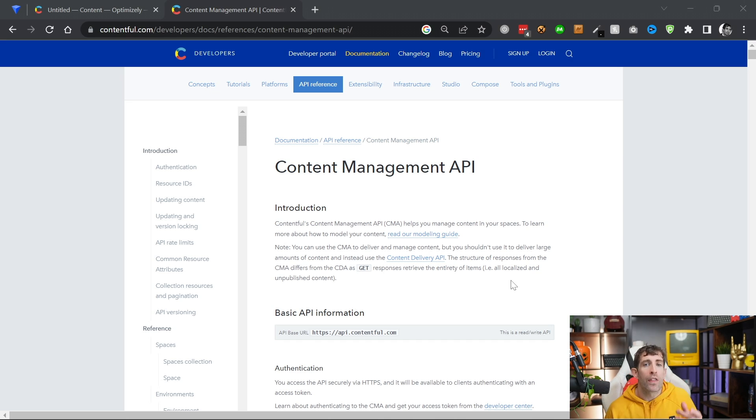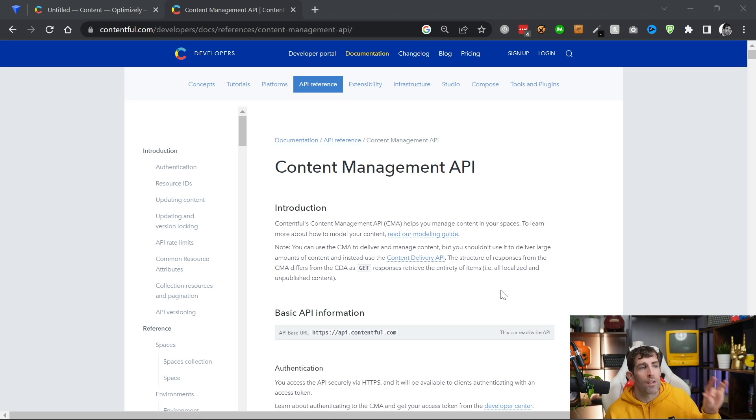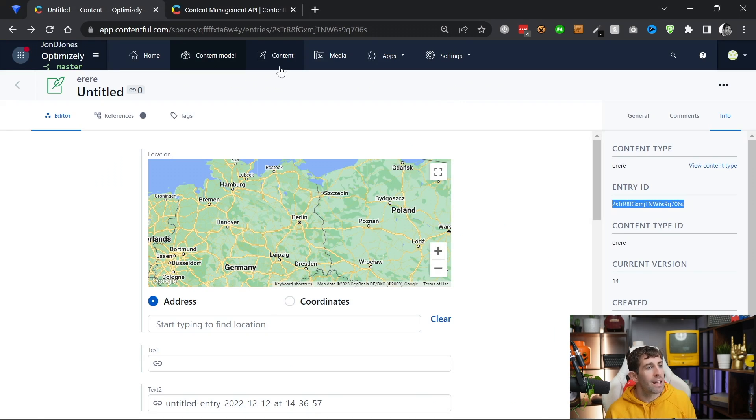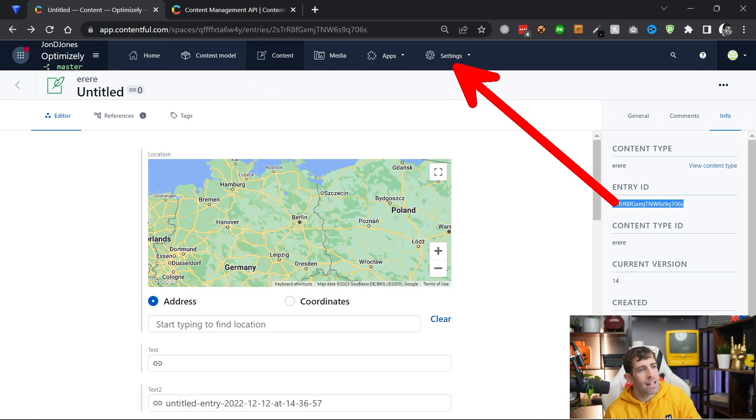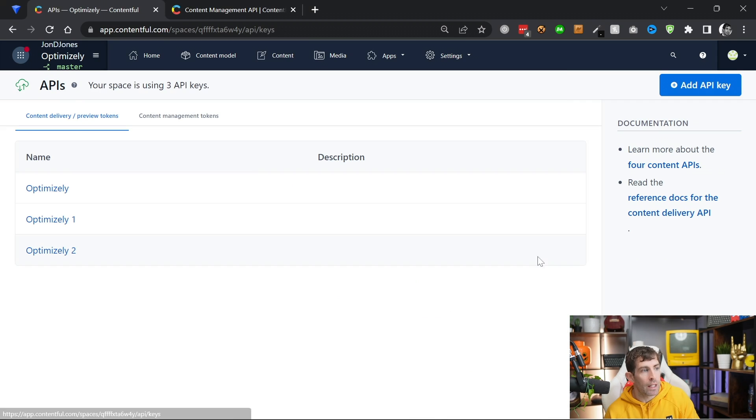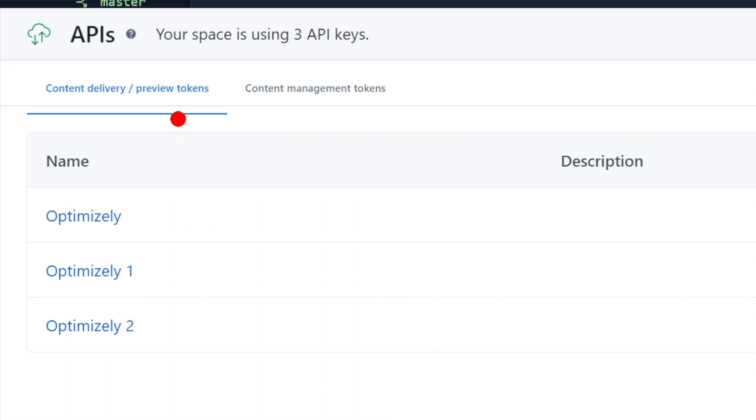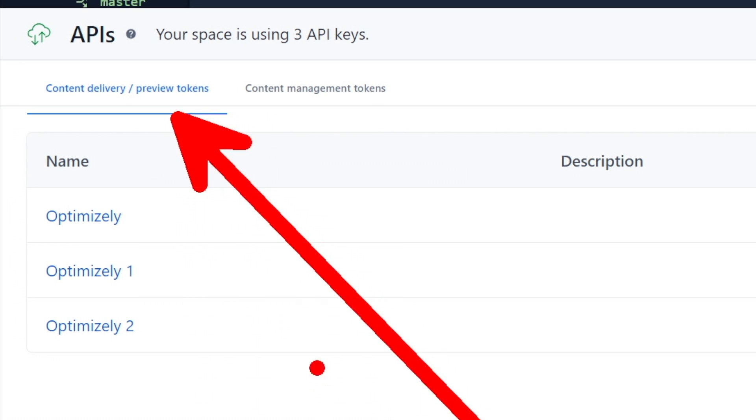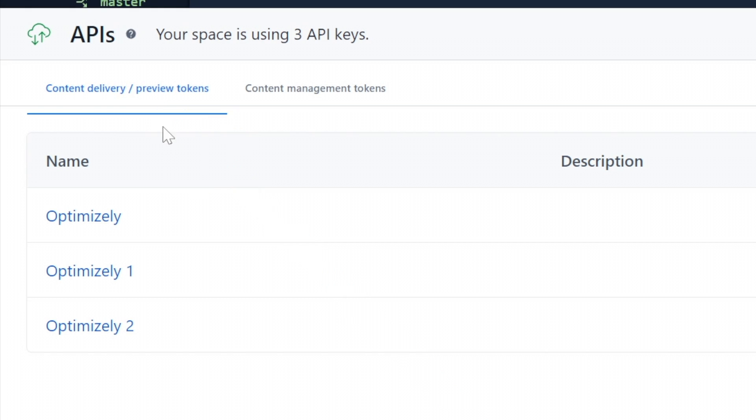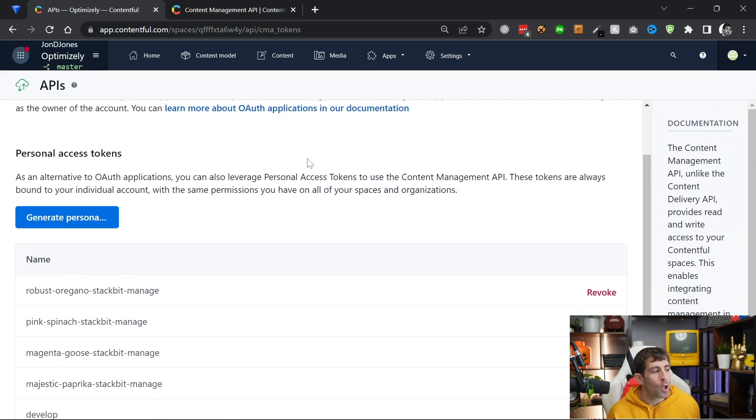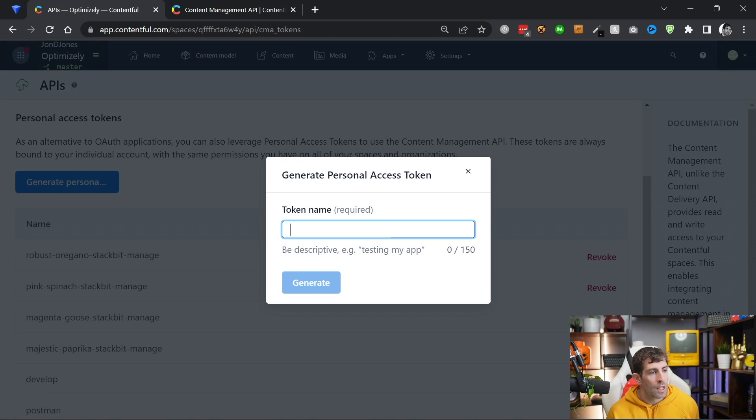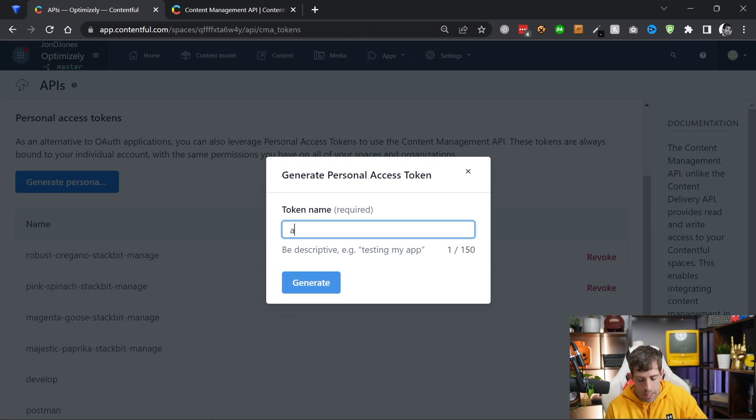This is different compared to the content delivery API, which uses cdn.contentful.com. Another thing that you need to know is that when you're using the content management API, you cannot reuse the same authorization token that you used with the content delivery API. Let's go back into the CMS. If we go to settings, go back down here, go to API keys. One of the things you'll probably not notice the first time you look at this is that when you load the screen, it actually loads on a default content delivery preview token tab. To the right of it here, you can see that we also have this content management tokens.